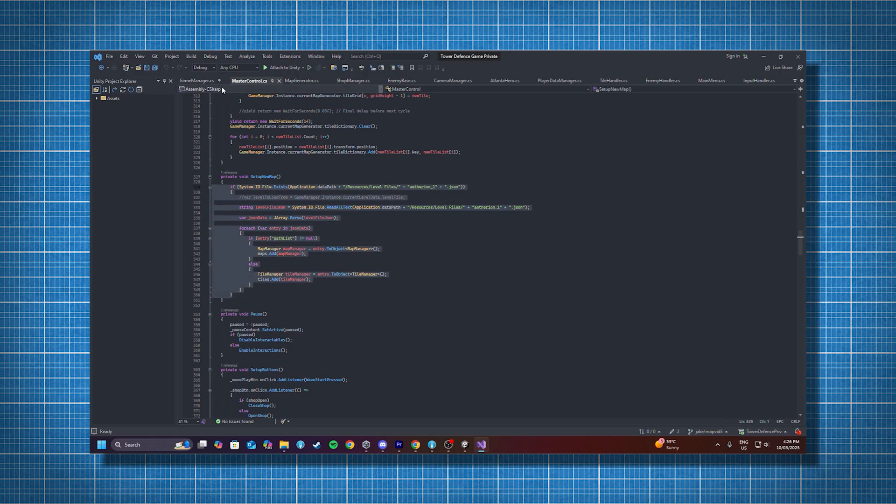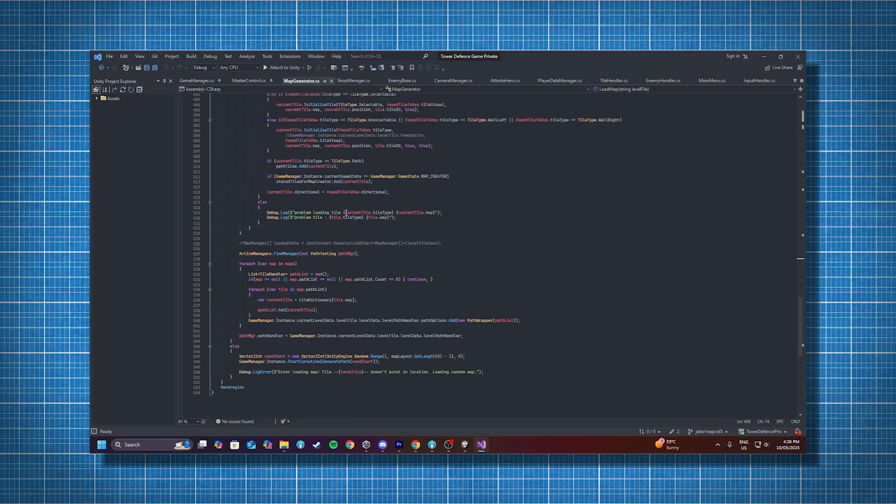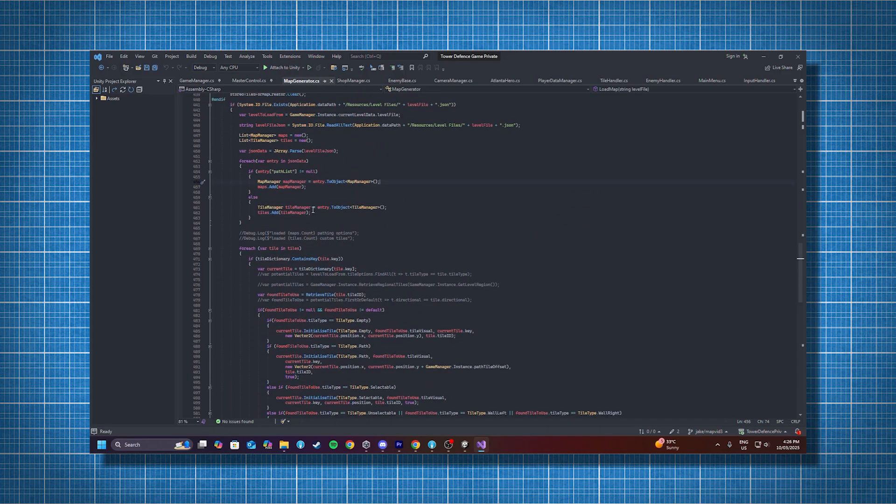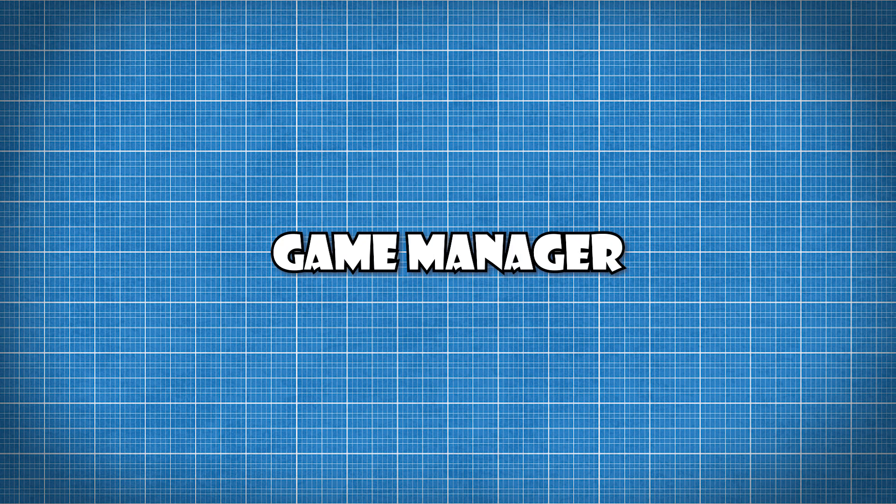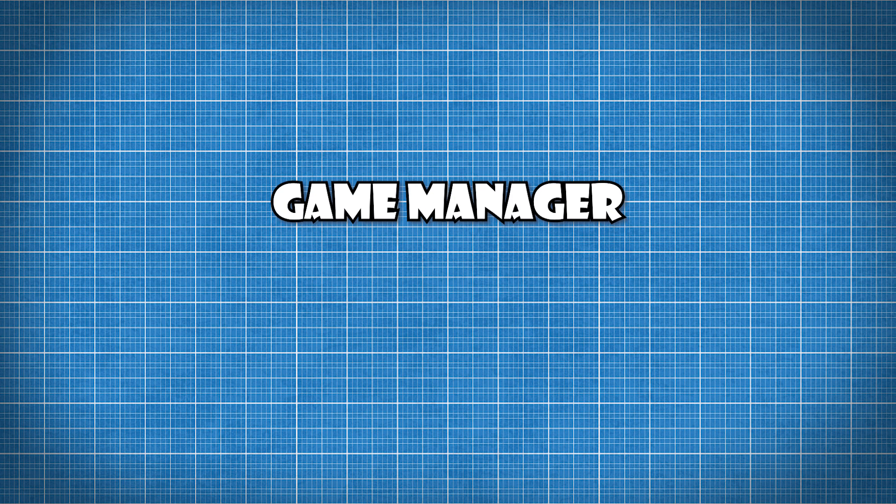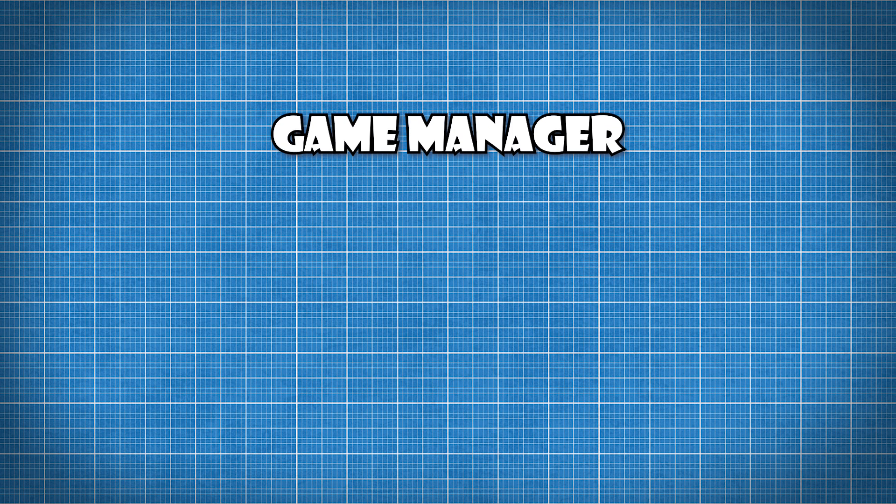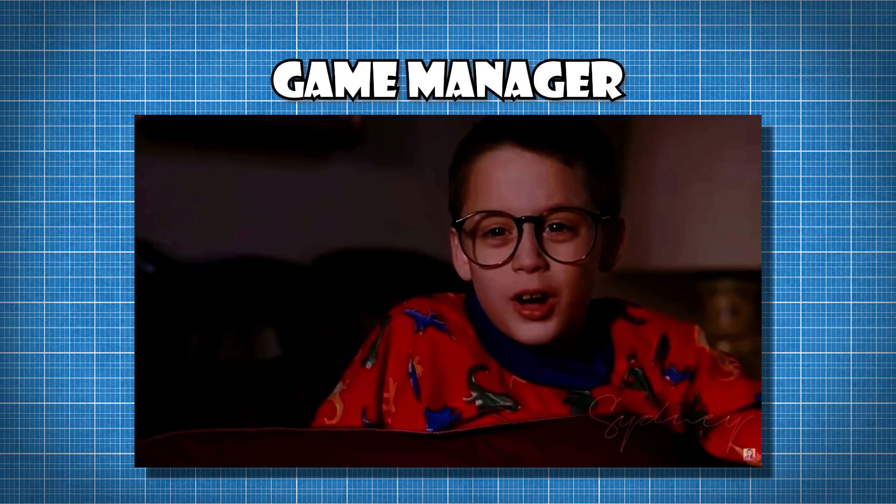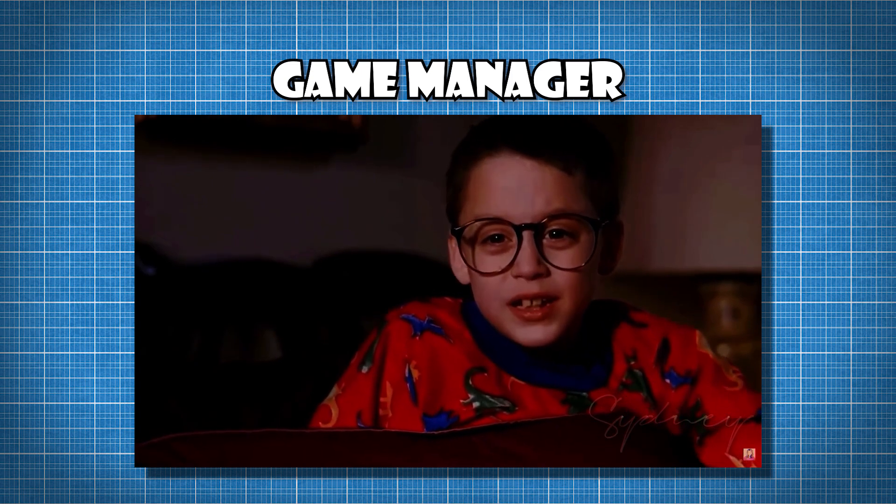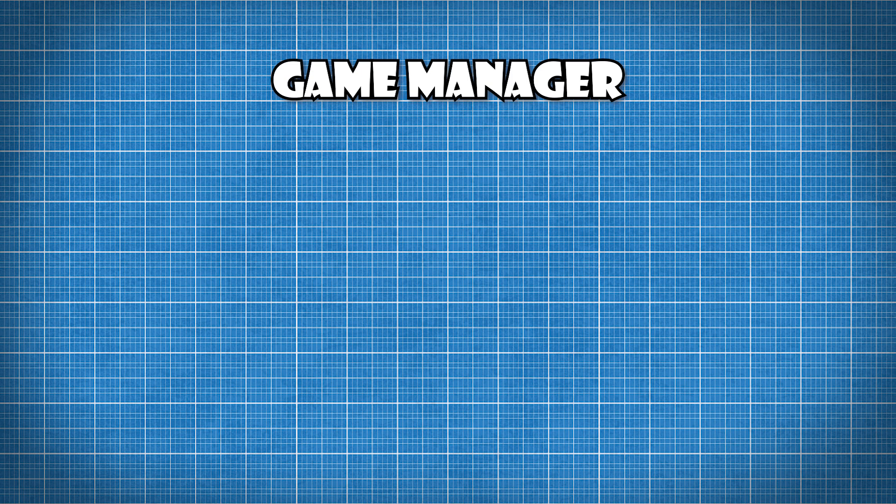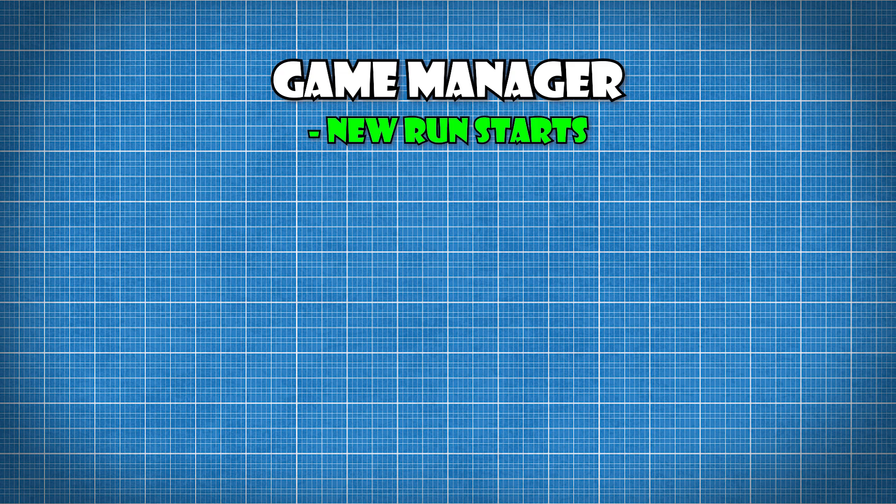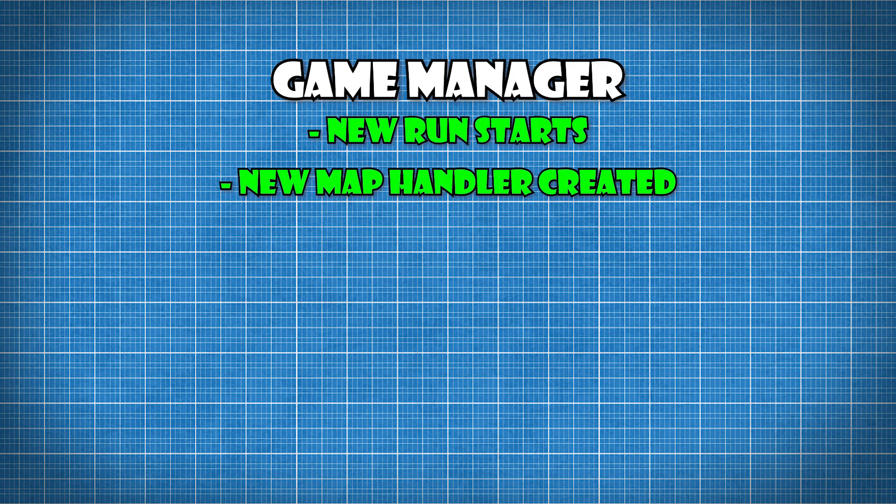I also want to talk about the structure or the code architecture for the map management, just to give you a clearer idea of how it works. There's a persistent game manager which overlooks all game states, so it's present even during the main menus and stuff.